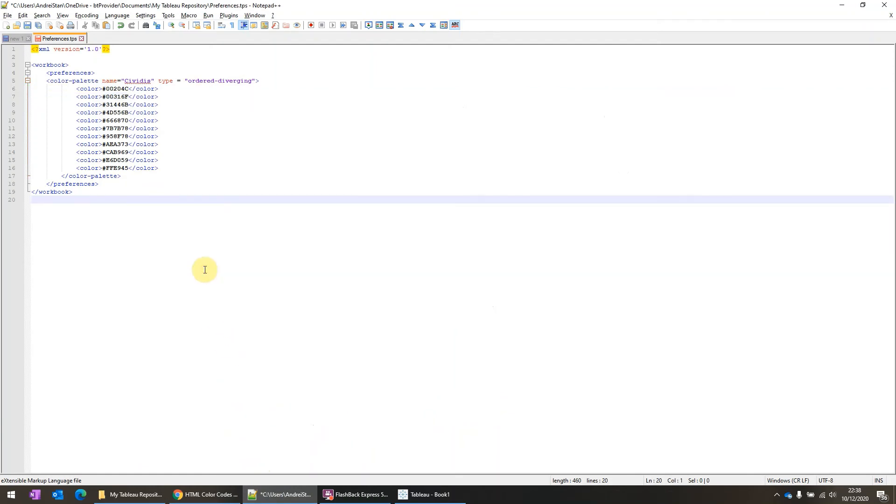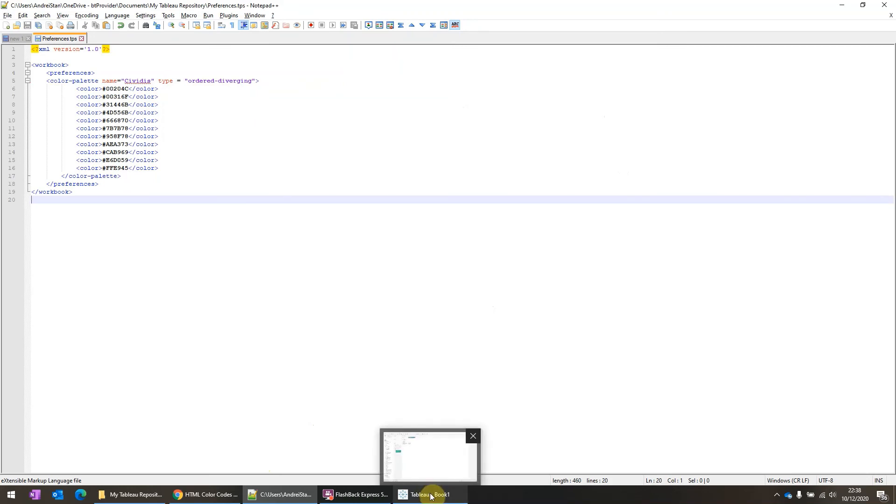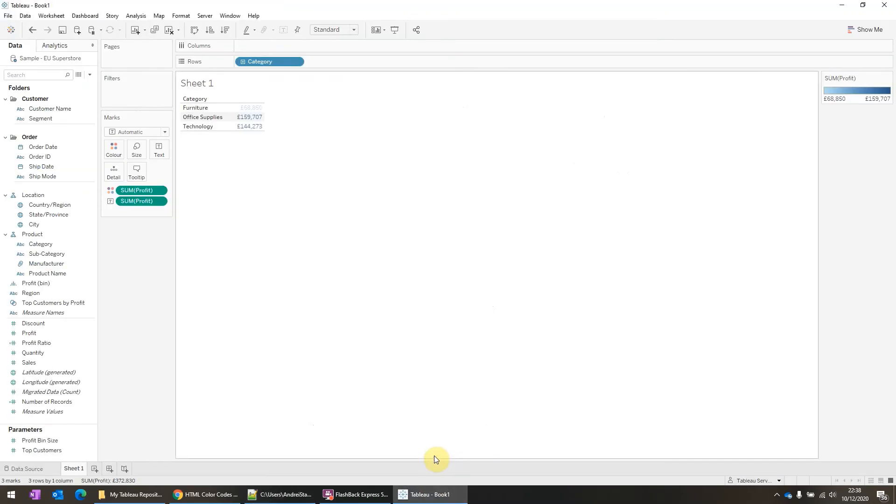So once we're done with this, we will save this file. And keep in mind that if you want to see the changes and you have your tableau open, you will first need to close it and then open it. And once you're done with that, you will find the color palette.